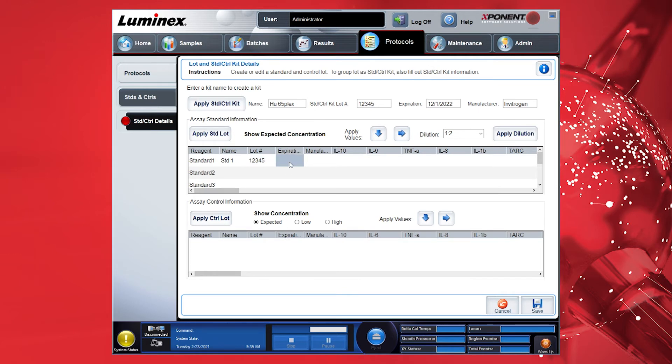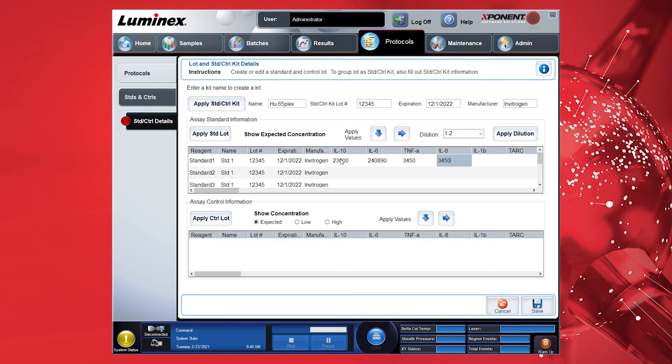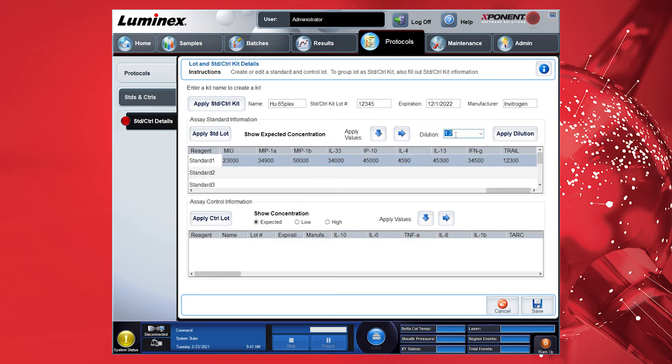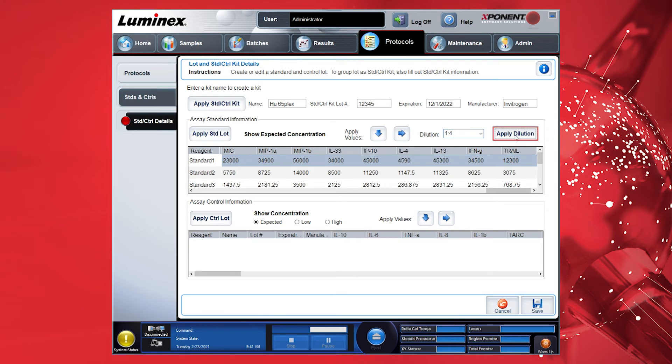When entering the expiration date, please use the American format with month, day, and year. Use Invitrogen as manufacturer. Then enter the S1 concentration for each target from the Certificate of Analysis. Enter the dilution factor for the standard curve. For ProCartoPlex immunoassays, it is usually 1-4. Now mark the first entire row and click Apply Dilution. All standard concentrations will be automatically calculated.